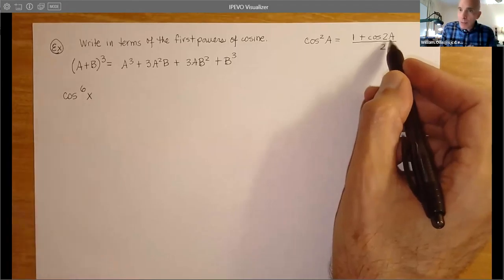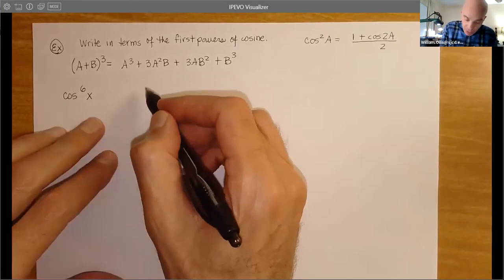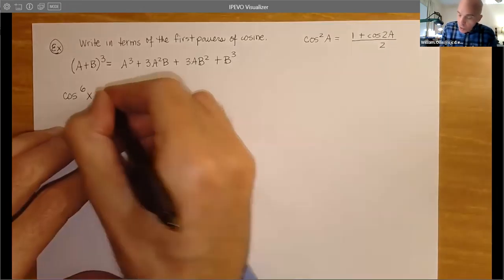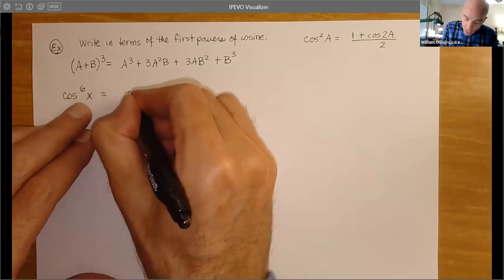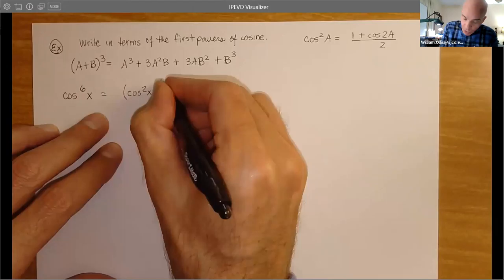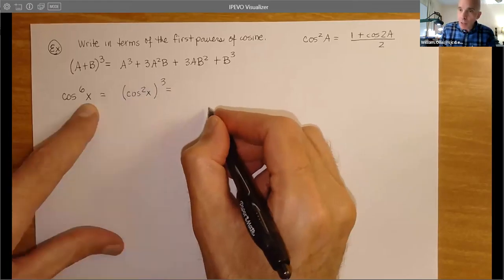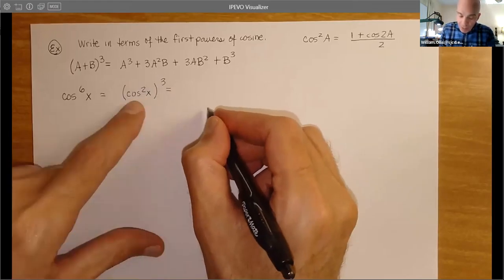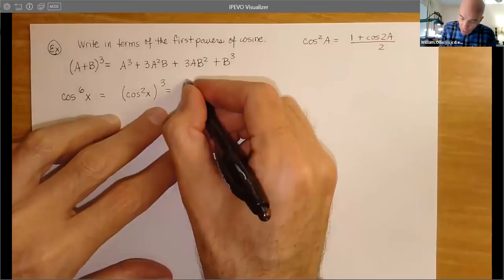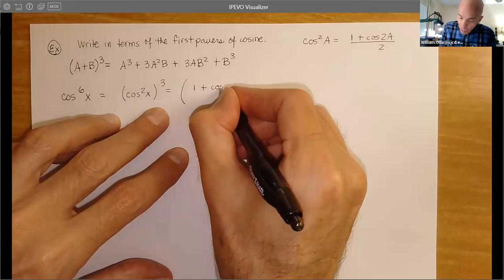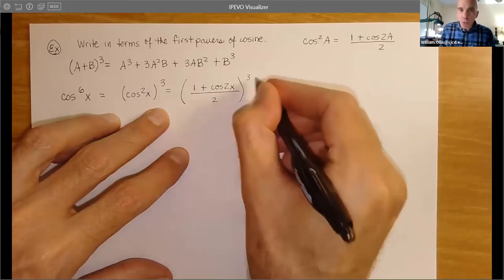I'm going to use the binomial theorem. This was one of the formulas from the very first day: (a + b)³ = a³ + 3a²b + 3ab² + b³. That would be a way to expand something raised to a third power. And here's the expression — we'll do cosine(x) raised to the sixth power. We can rewrite this as (cos²x)³ using the laws of exponents. So if we cube the square of the cosine, that gives us the sixth power of the cosine.